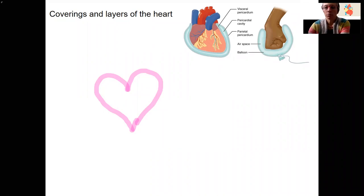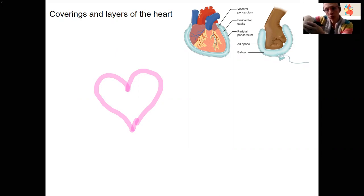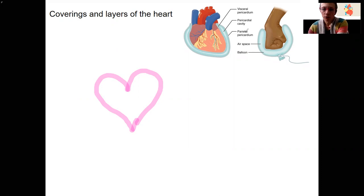What I want to do in this video is tell you about both the layers that cover the heart and that make up the heart tissue itself, and you'll see why these are related. I want to remind you of this analogy that the heart is basically in this balloon, and the two layers that directly surround the heart are going to be the visceral pericardium and the parietal pericardium.